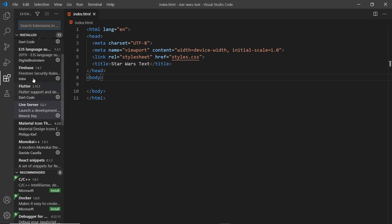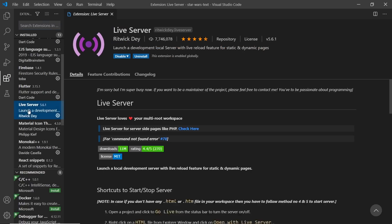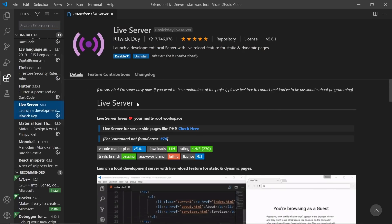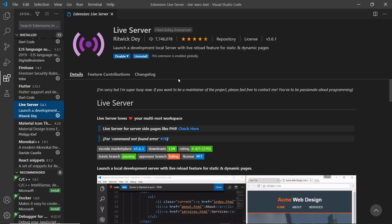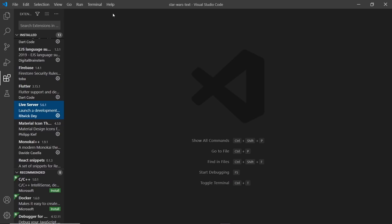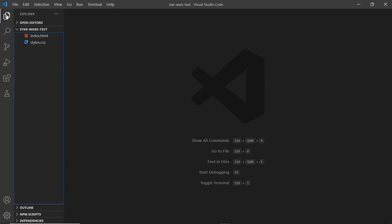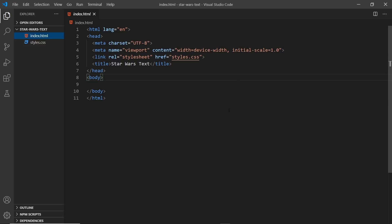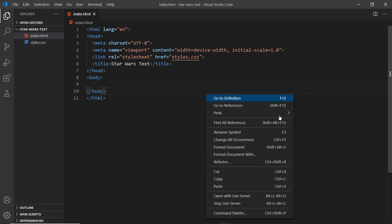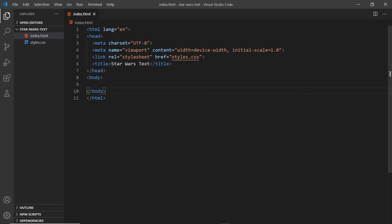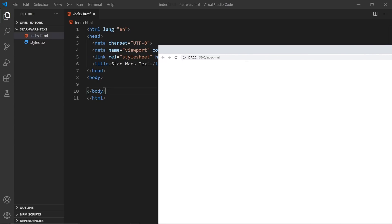If you want to install Live Server, go to the extensions icon, search for Live Server, and click the install button. Once you've done that you might have to restart VS Code, but after that you can go to any HTML file, right-click it, and open with Live Server. That's going to open it up in a browser.